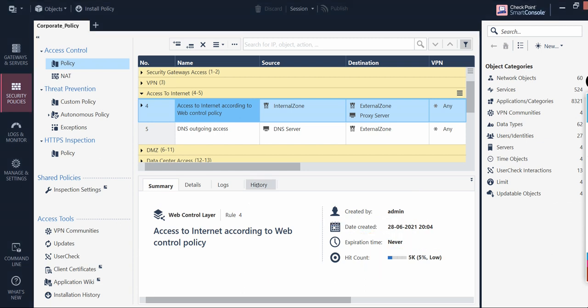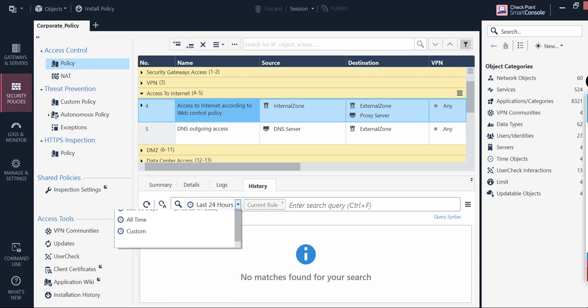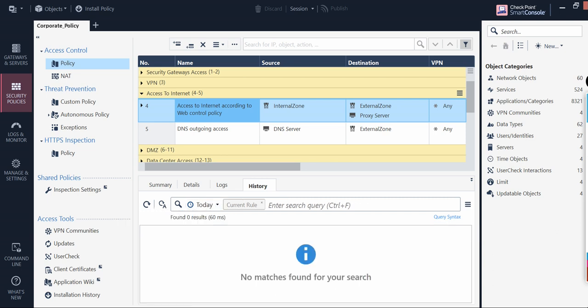There are many more options if you filter further using the command line — I'll show that part later. But importantly, you don't have to go to other blades like Logs or Management to see the details. Everything is available here on the console itself. That is the beauty of the SmartDashboard.